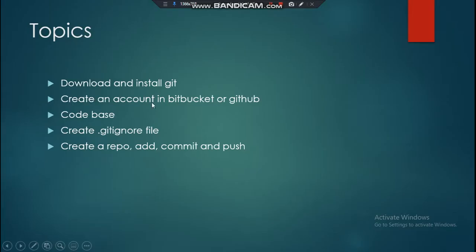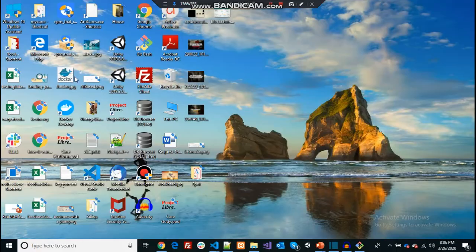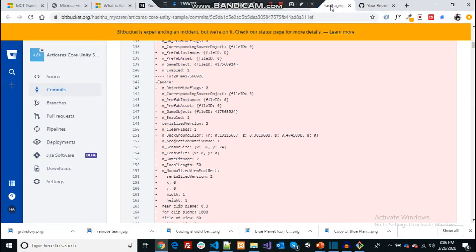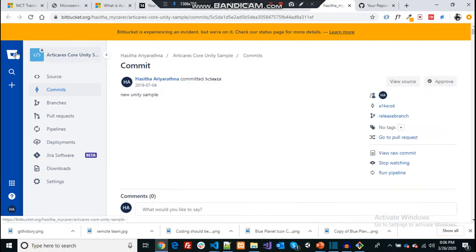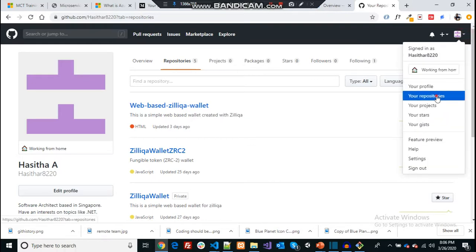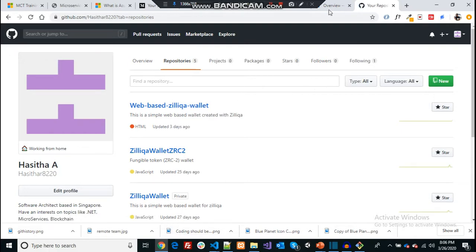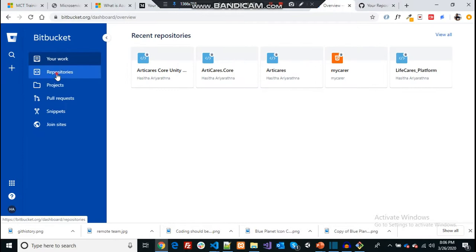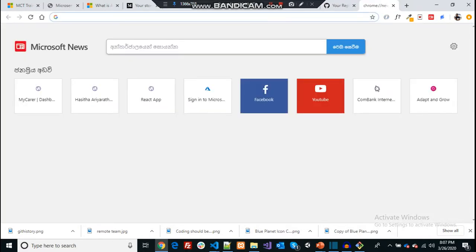As a second step, we're going to create an account in Bitbucket or GitHub. It doesn't really matter which one you use as a cloud repository. Both GitHub and Bitbucket are public repositories. In Bitbucket, if you're using it for commercial application development, they provide five user accounts for free, so you can create a repository with up to five team members at no cost.